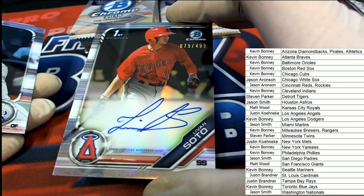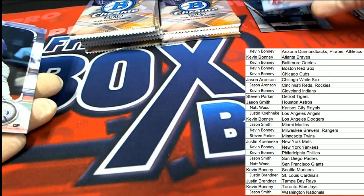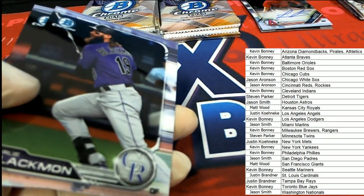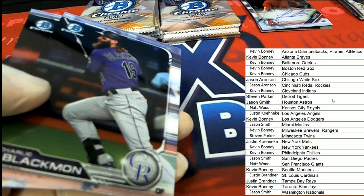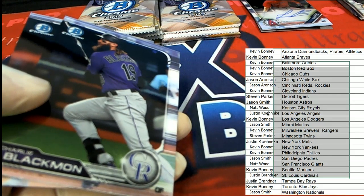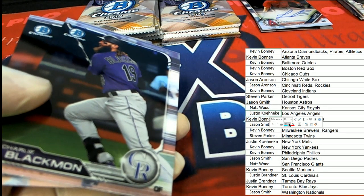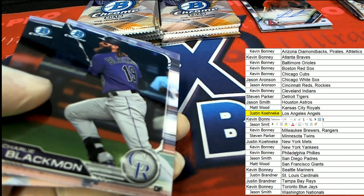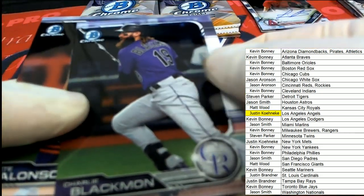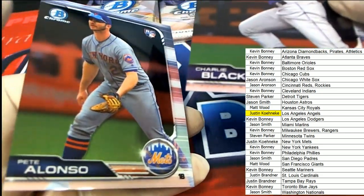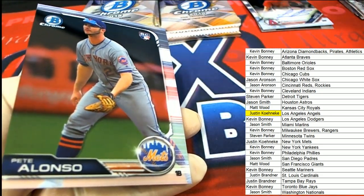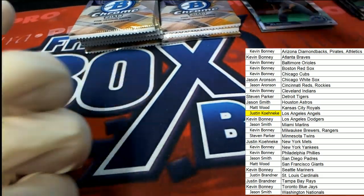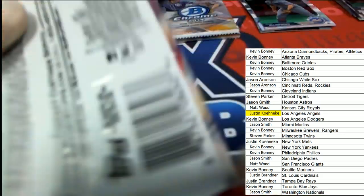That's a nice Angels hit. That's the first autograph out of the box break. Justin Upton. Nice Pete Alonso rookie card for the Mets owner.